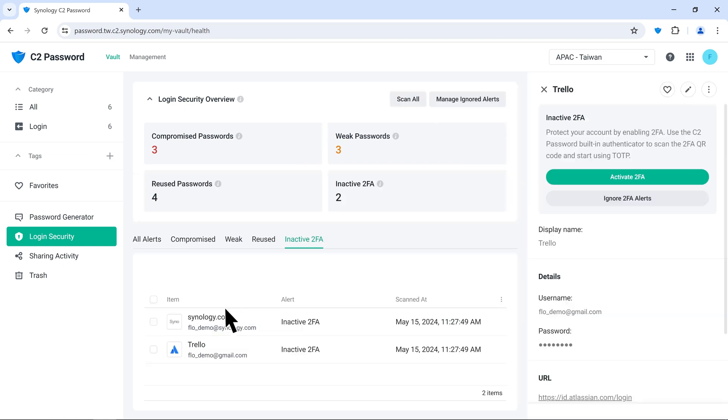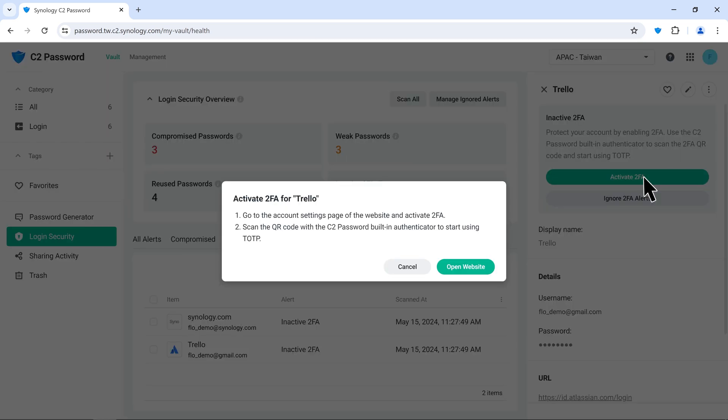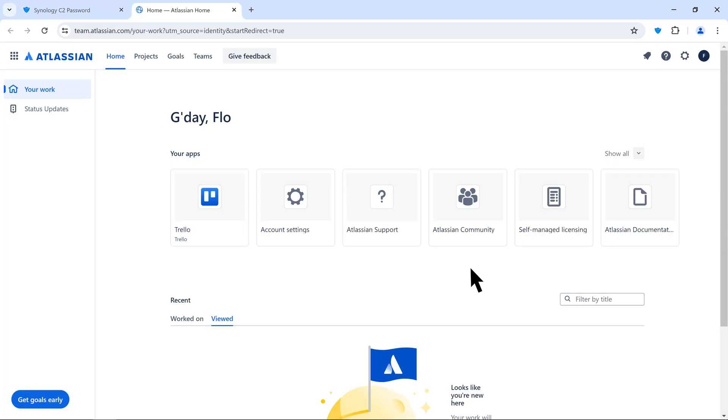We'll show you how to set this up using a Trello account, for example. Click Activate 2FA. Follow the instructions.